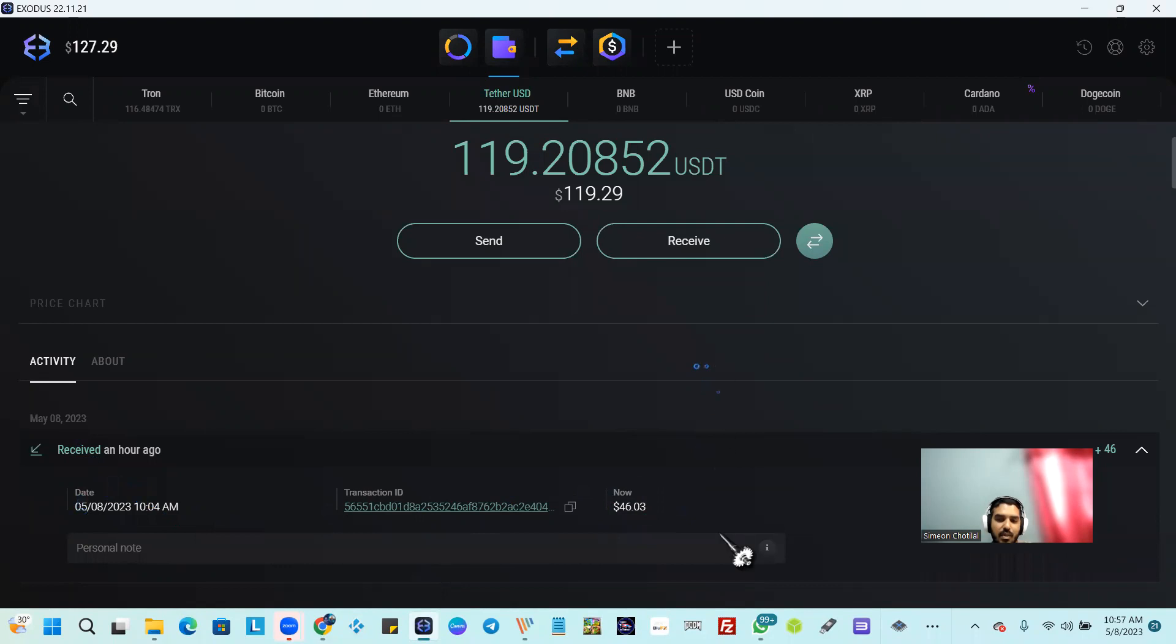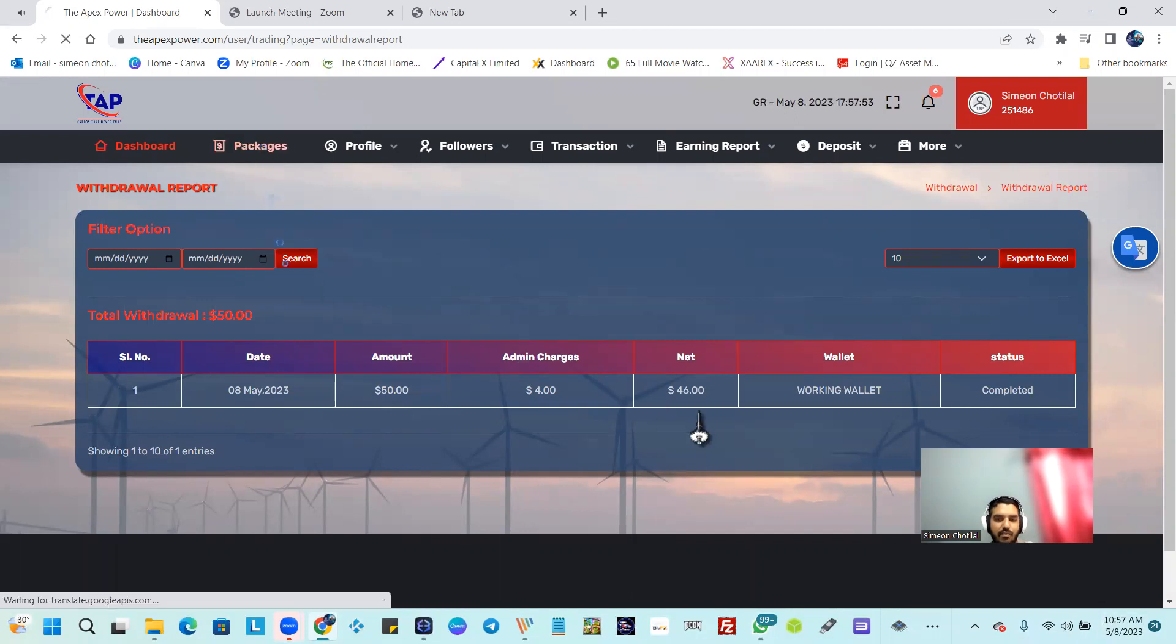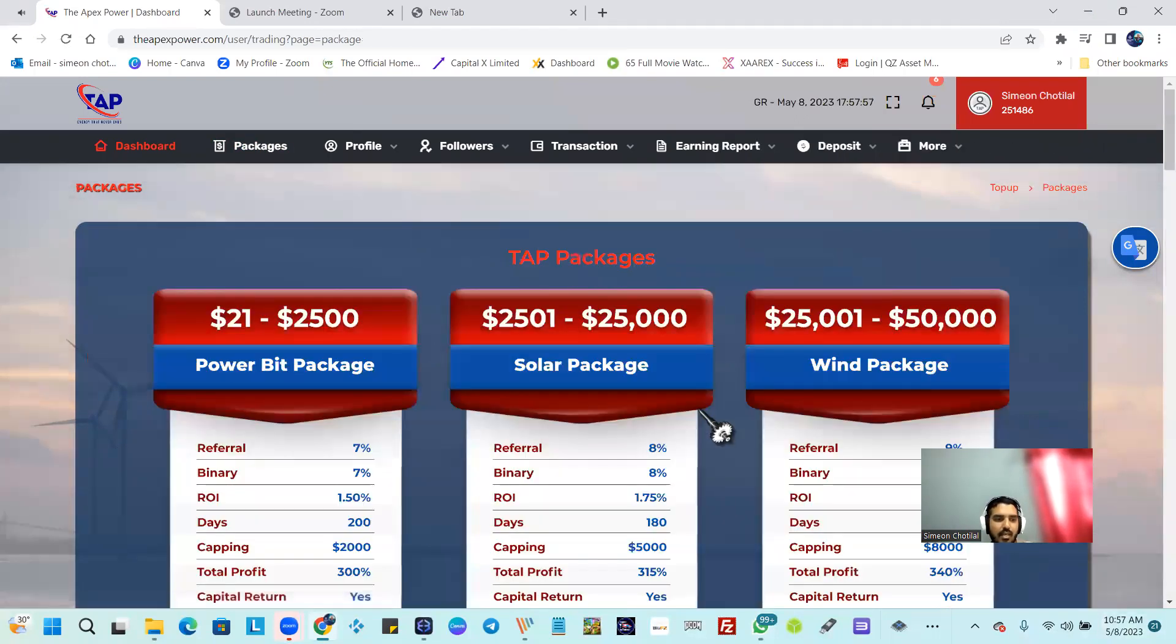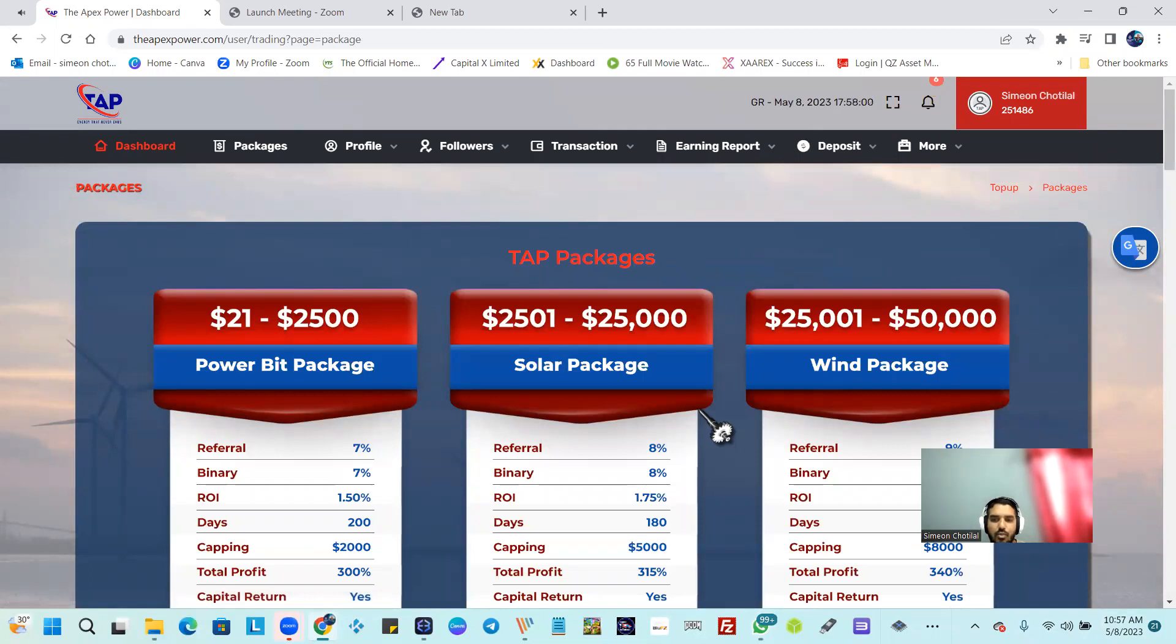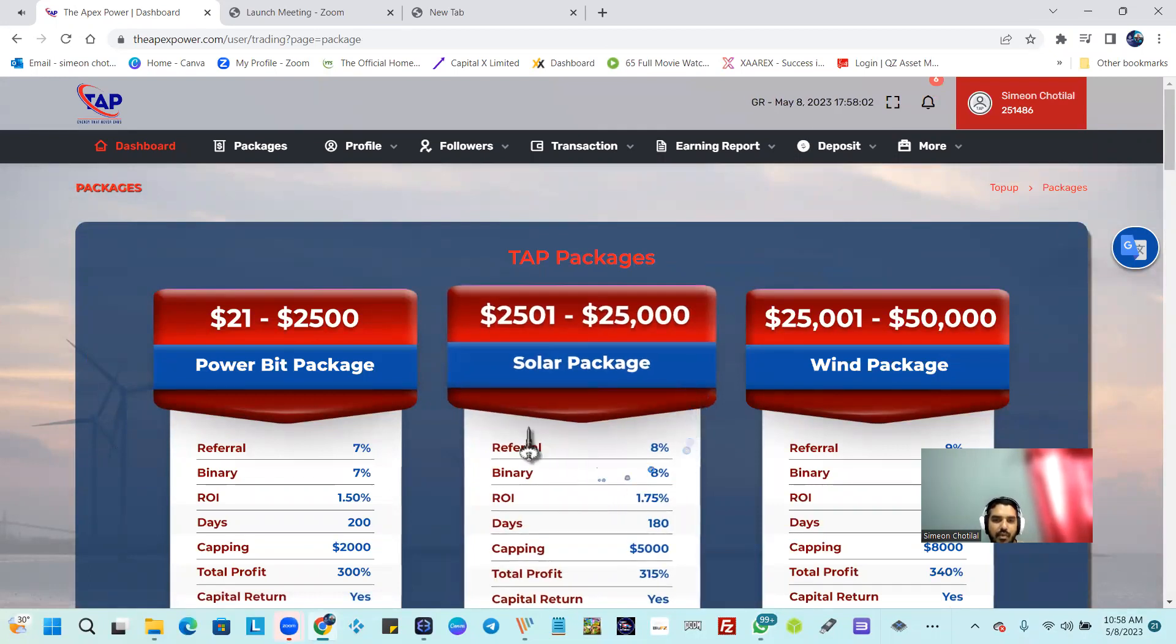So guys, if you're not with us, you're missing out. Apex is paying, the packages are very simple to understand. The company deals with a lot of different technologies, and that is excluding crypto trading and forex.